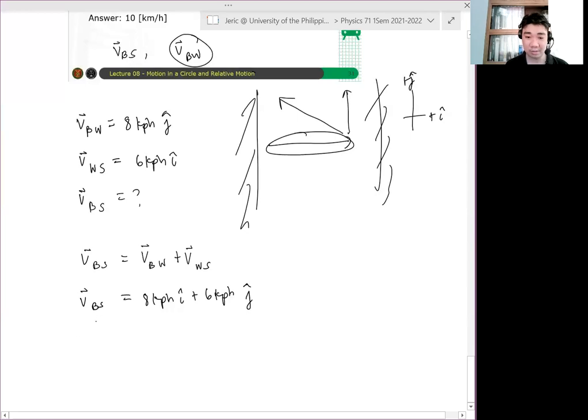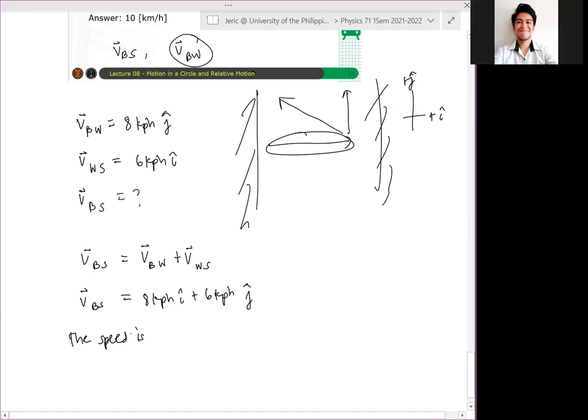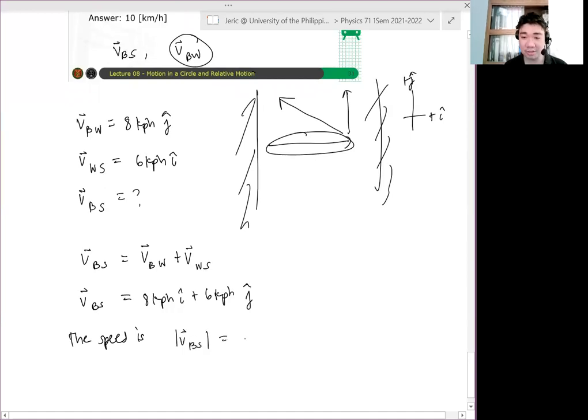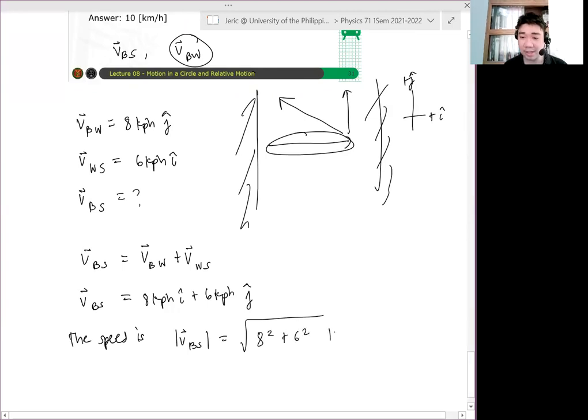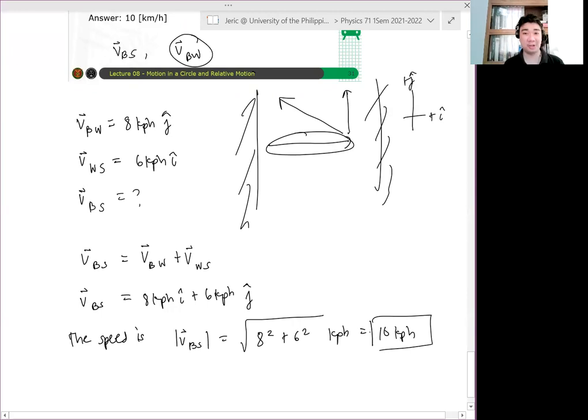So, the speed now, parang hanapin yung speed. Ano lang yan? Pythagorean theorem. Yes! You use your Pythagorean theorem. Modulus of v, magnitude of v_bs, which is just equal to square root of 8 squared plus 6 squared in km/h, which is just equal to what? Pythagorean triple yan eh. 10 km/h. Kaya, 10 km/h yung sagot. Okay?